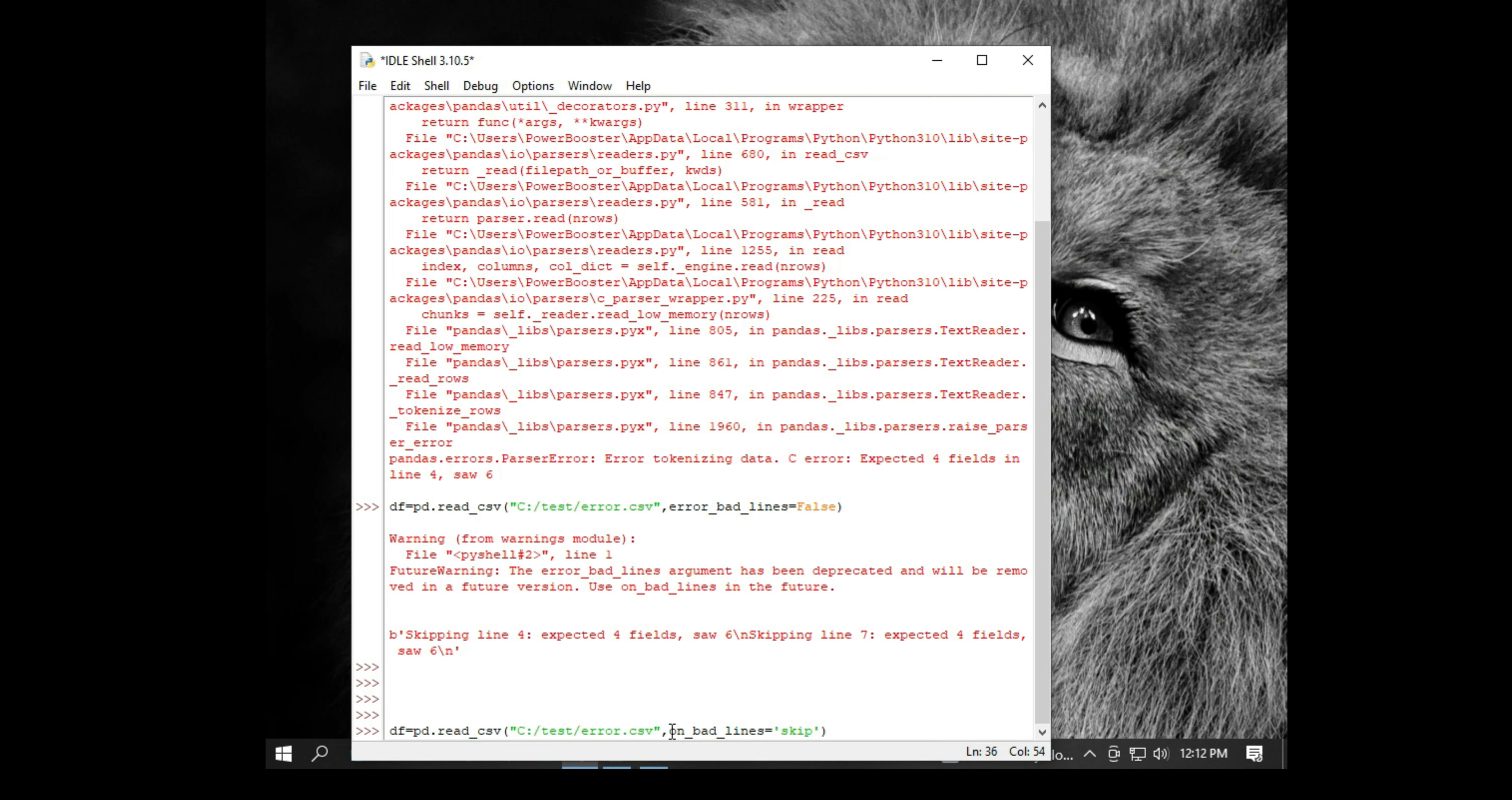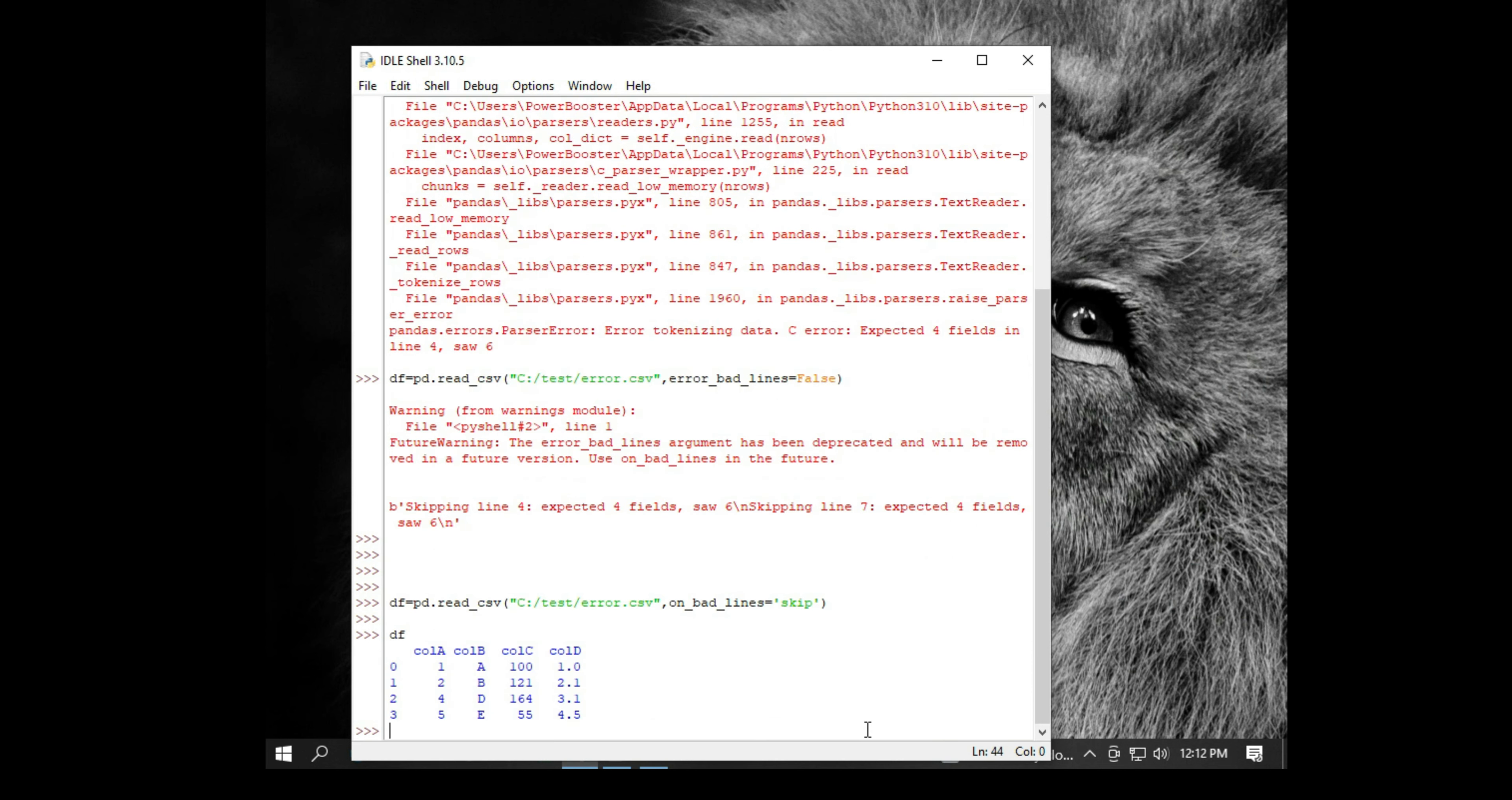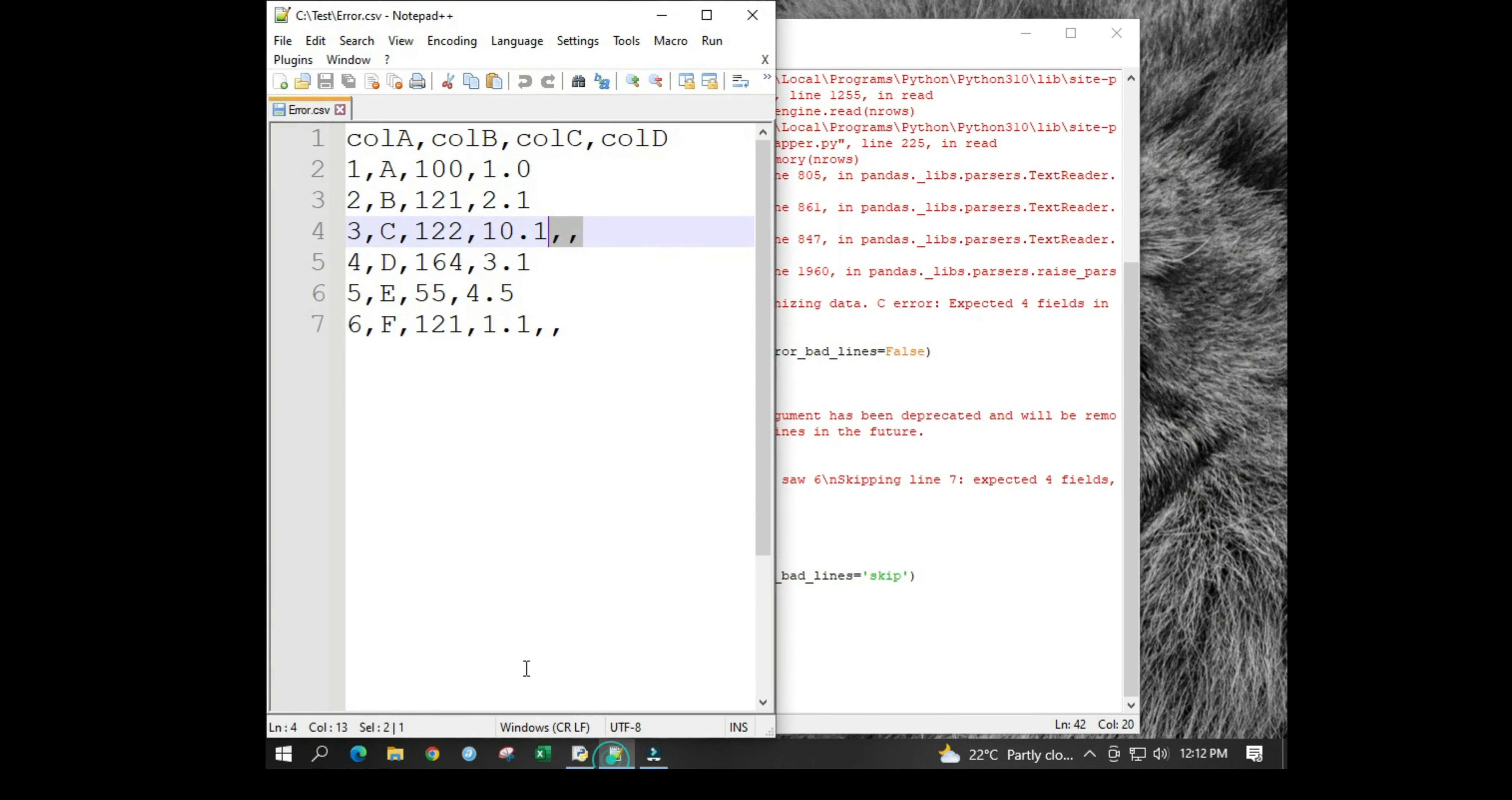If I go back and see the dataframe, you can see only three lines have been imported and the rest of the lines which are termed as bad have been omitted by pandas. You will see the data has been lost, but nothing to worry about.